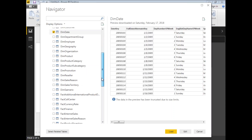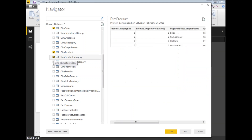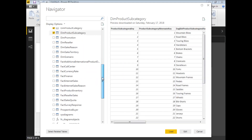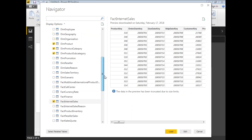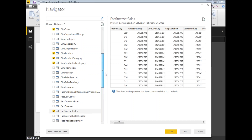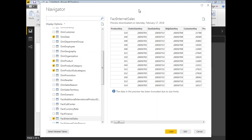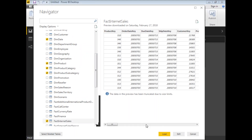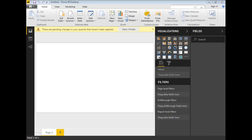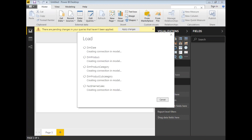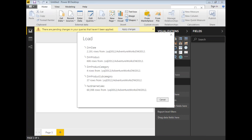Let me expand this and select the tables I need. I am planning to take DimDate, DimProduct, DimProductCategory, and DimProductSubcategory — which is not strictly required, but useful for drilling down. I'll also select the fact table FactInternetSales. So in total: FactInternetSales, DimProduct, DimProductSubcategory, DimProductCategory, and DimDate. Once I'm happy with the selection, let's click Load.